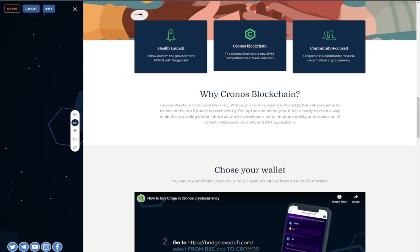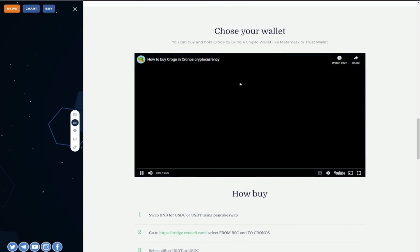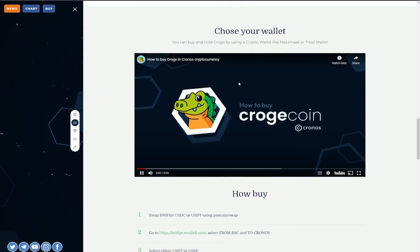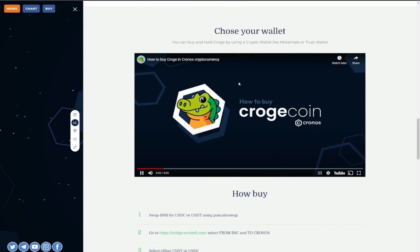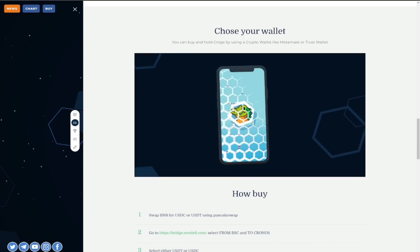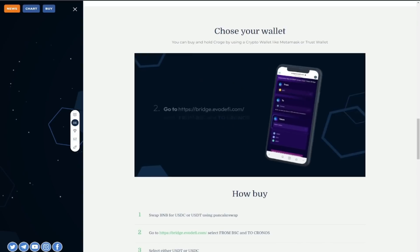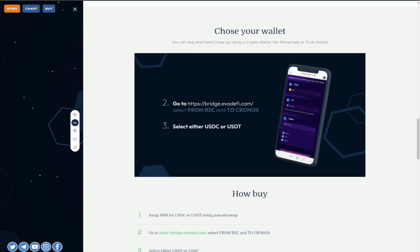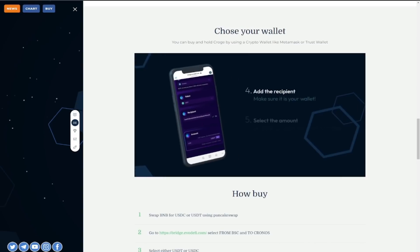You also have other options to choose your wallet you can buy and hold Croge by using crypto wallet like MetaMask or Trust Wallet you can check out how to buy Croge and Chronos cryptocurrency and just watch this full video guys gives you a full-on breakdown on how to buy Croge so we'd love to see it.